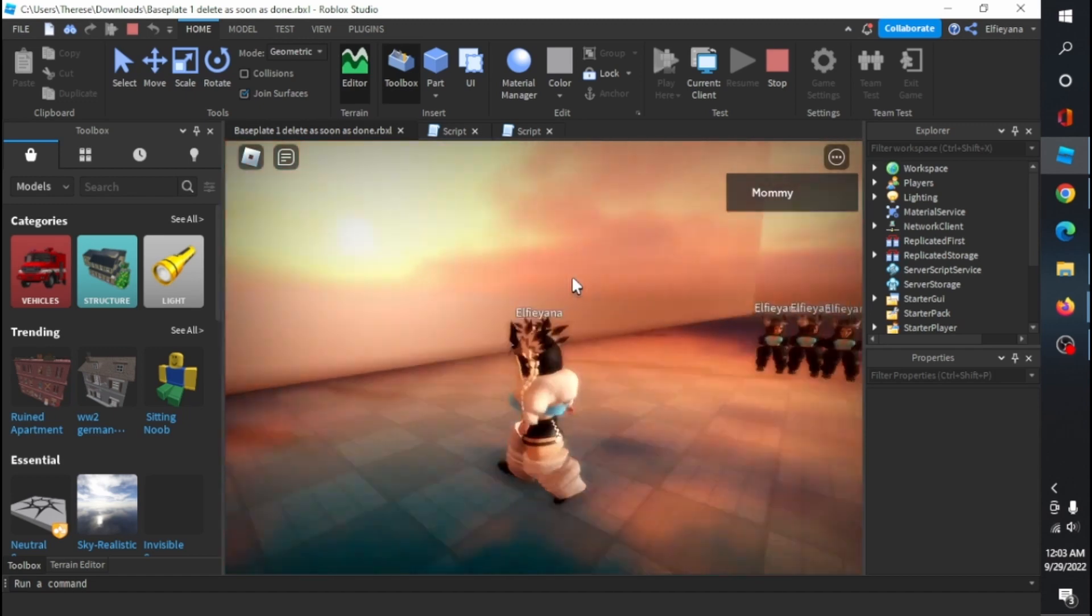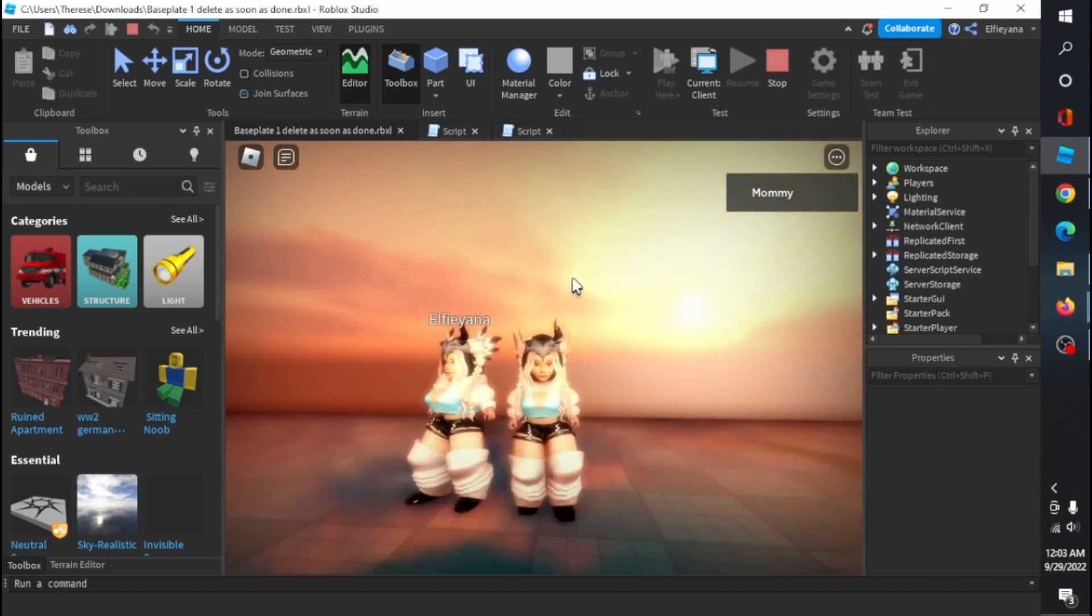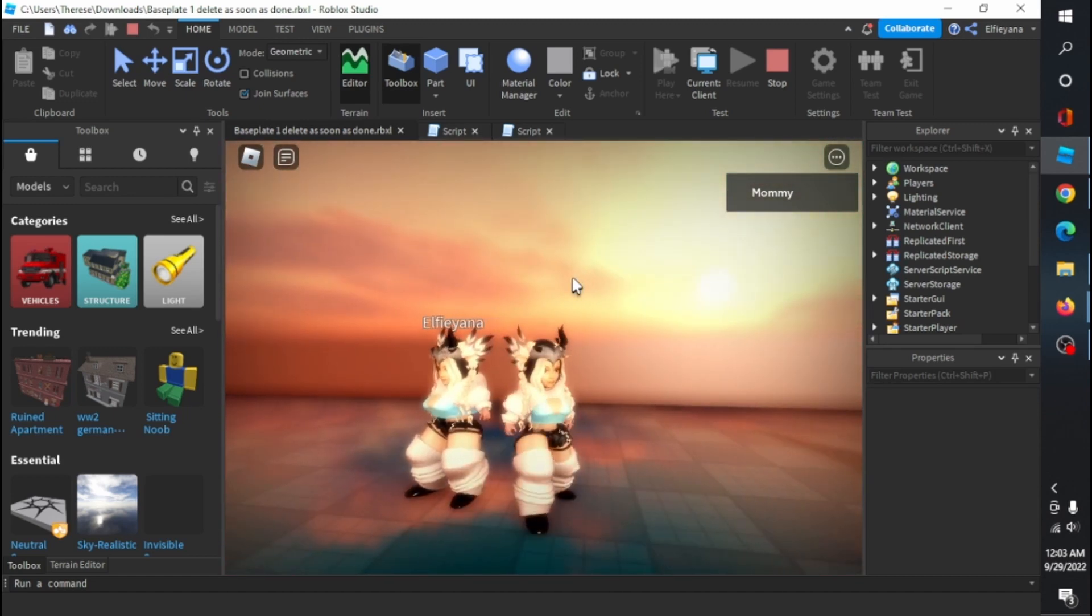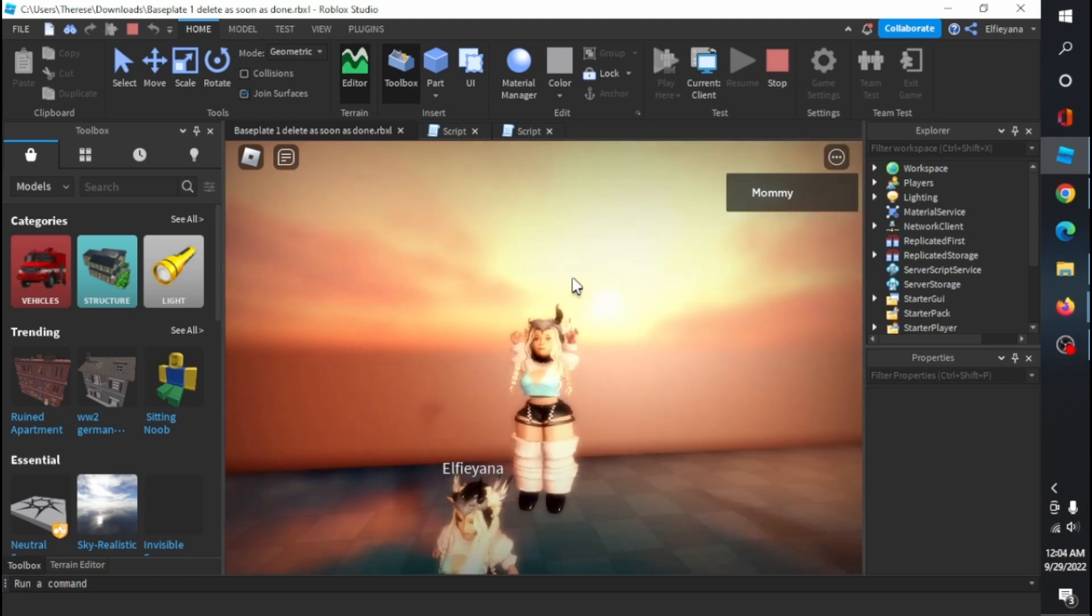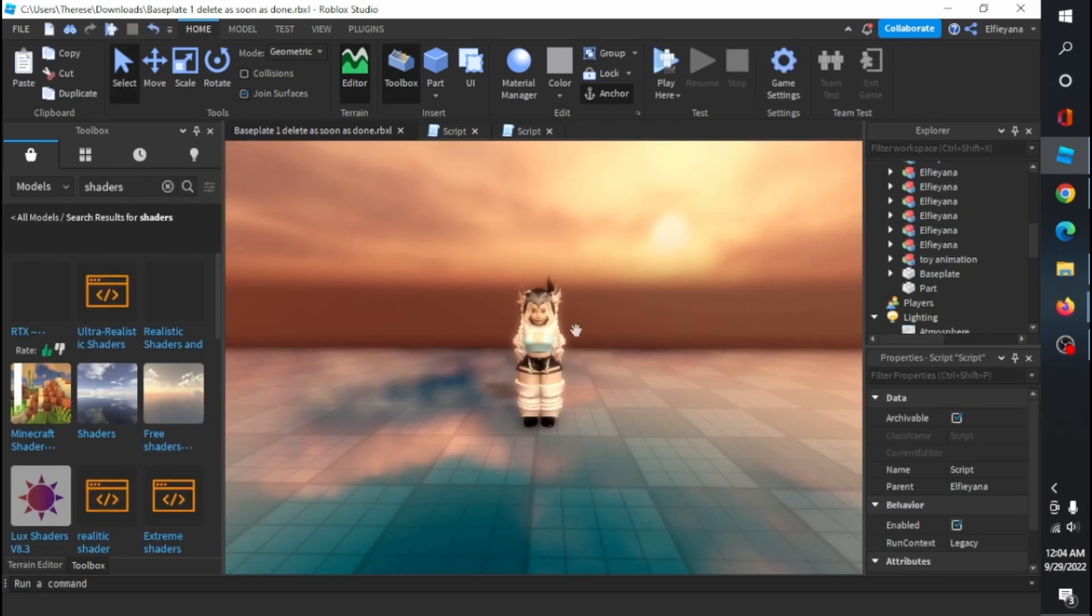And there you have it. You finally have an idle animation in an NPC. It's as simple as that, and super quick as well.